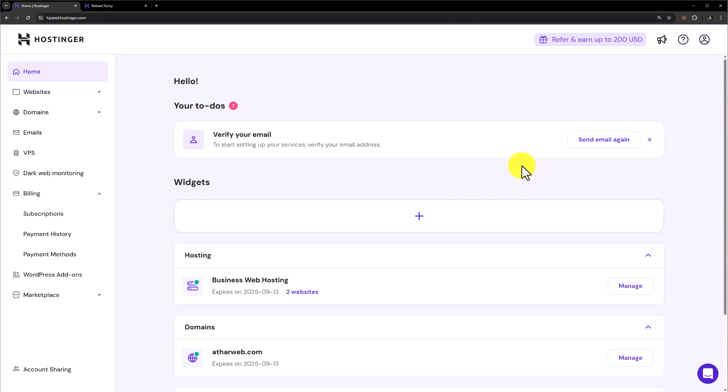Hi everyone, in this video I am going to show you how to refund from Hostinger. So let's see how we can do it.